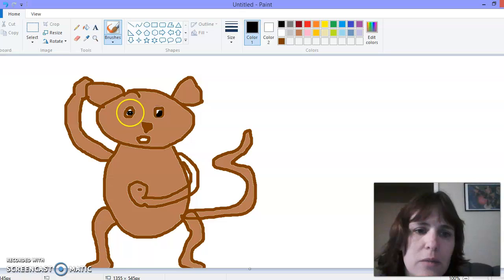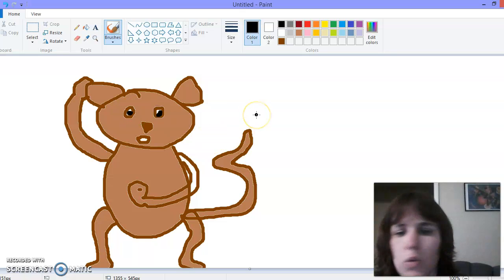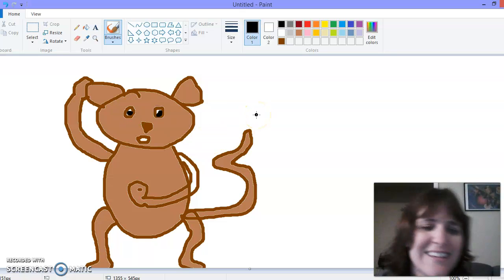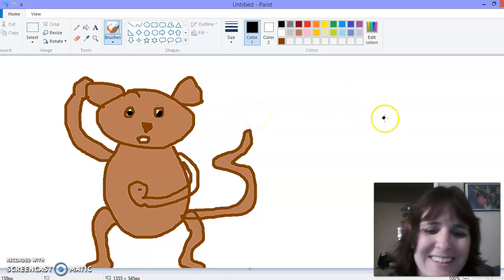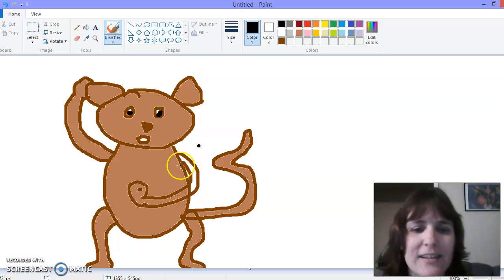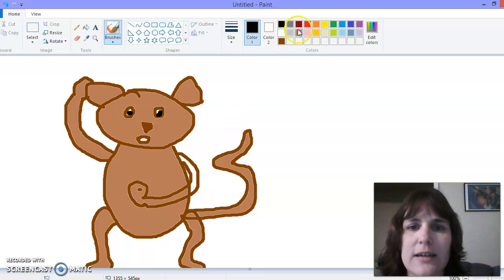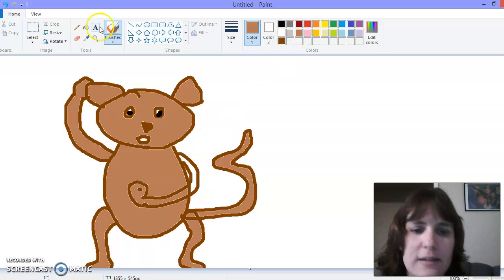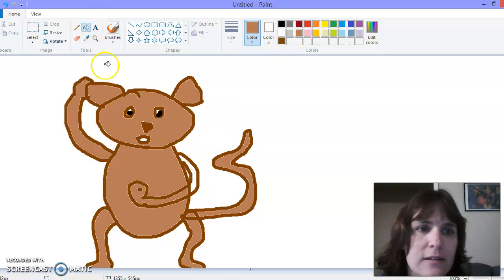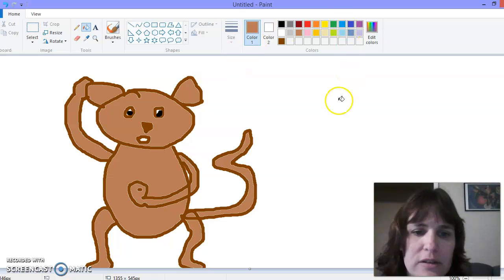Nice, big black eyes, huh? Silly monkey. Almost missed his arm.